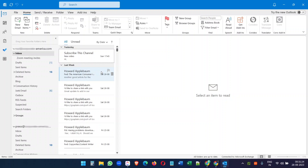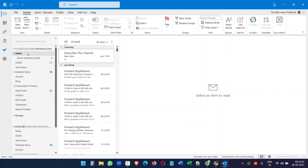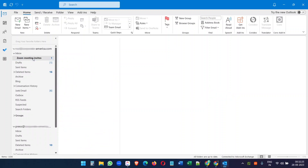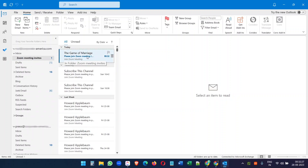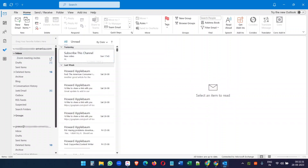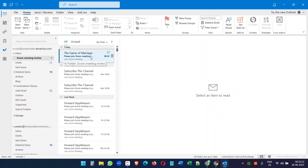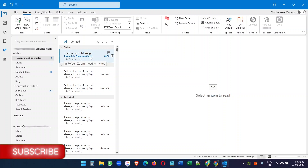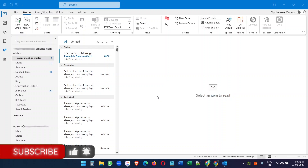Now we need to check if the filter works for new emails. I will send an email with the same subject from a different email account. You can see we have received the email and it is automatically moved to the newly created folder, not in the Inbox folder. It is working perfectly, and we got the notification sound we selected. You can select a different notification sound for this filter if you want.